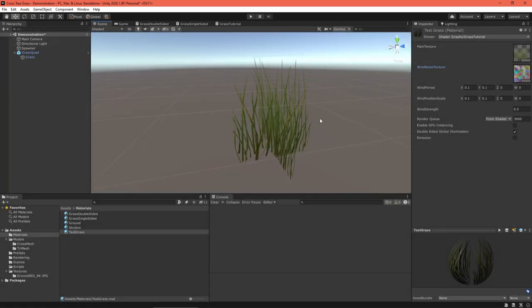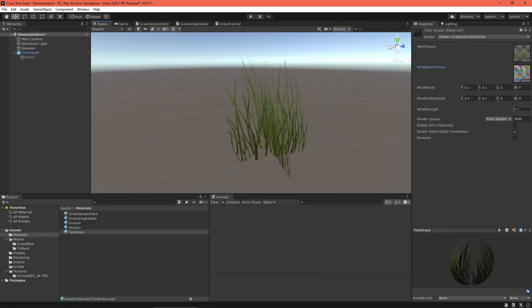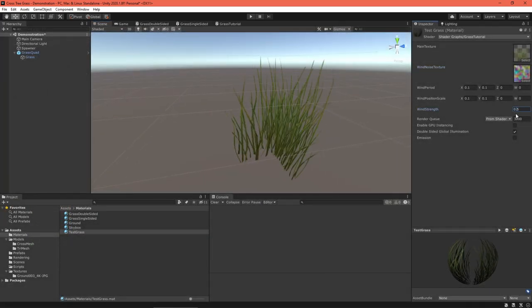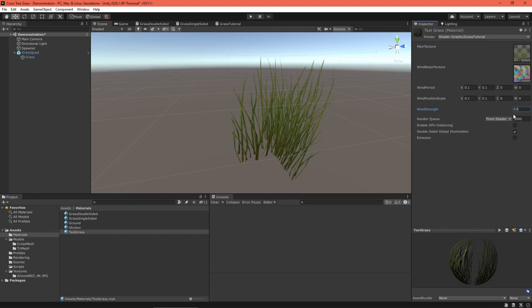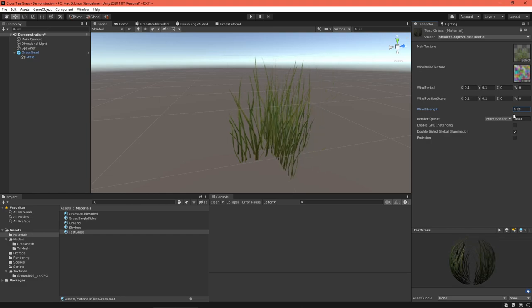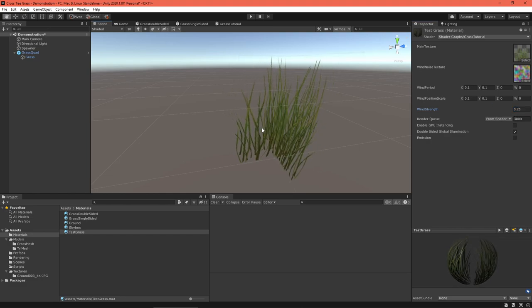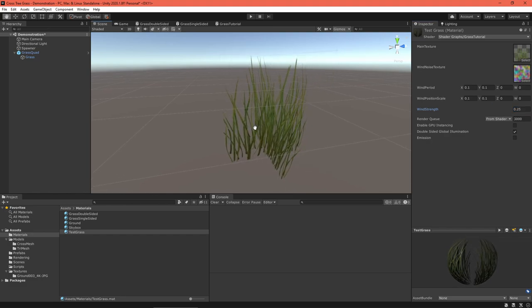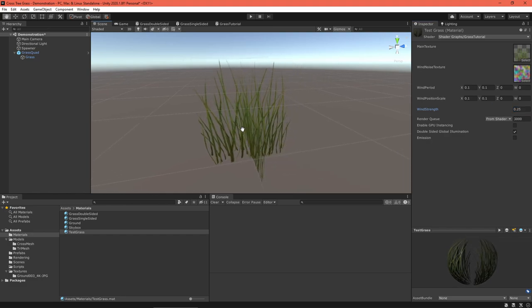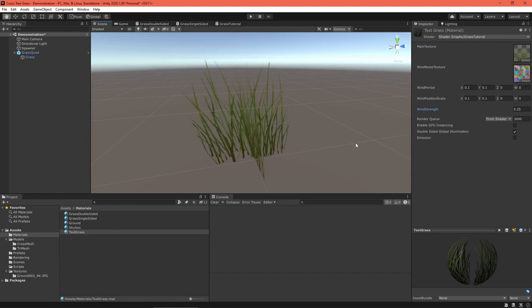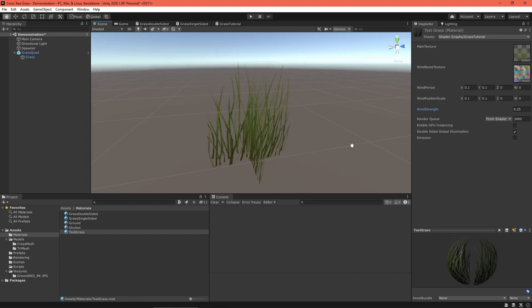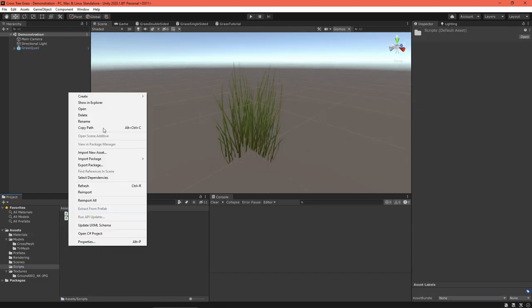Play around with material properties until you're happy with it. So that's one aspect of this project, but we need to arrange the grass meshes in a visually appealing way.